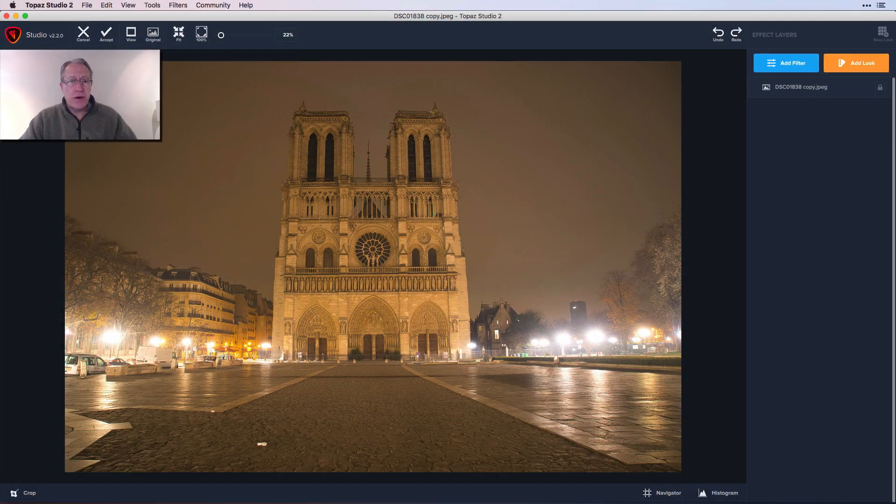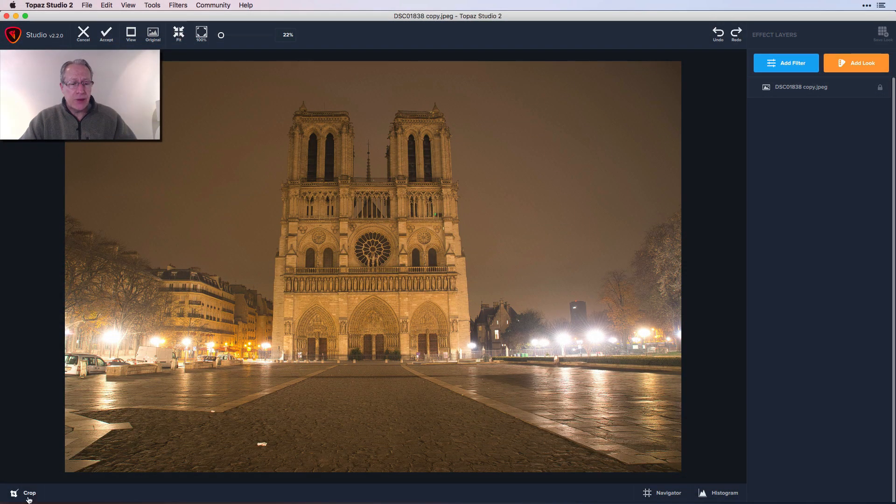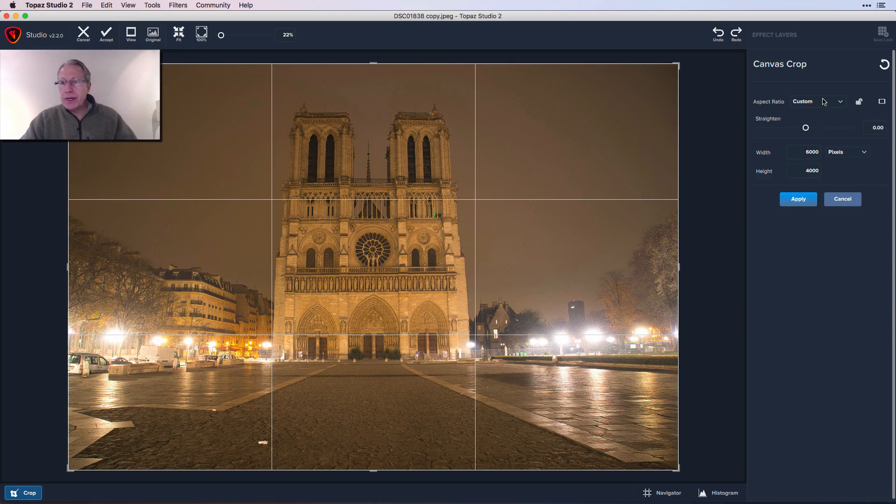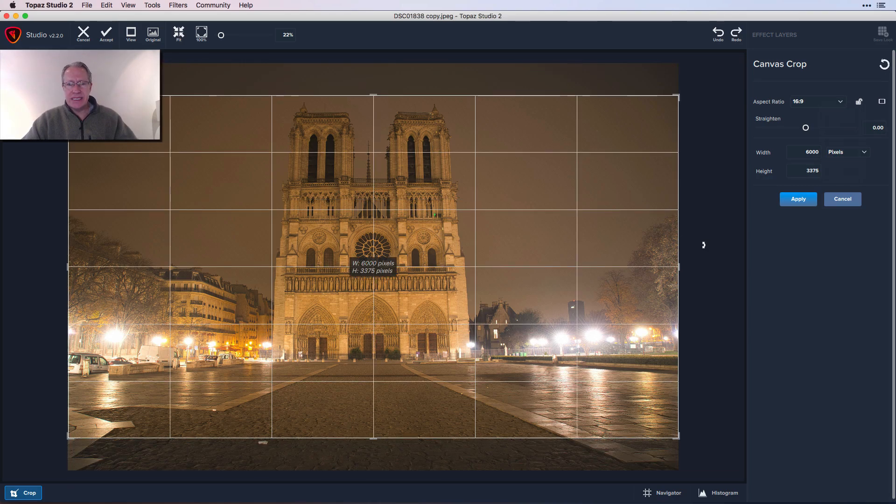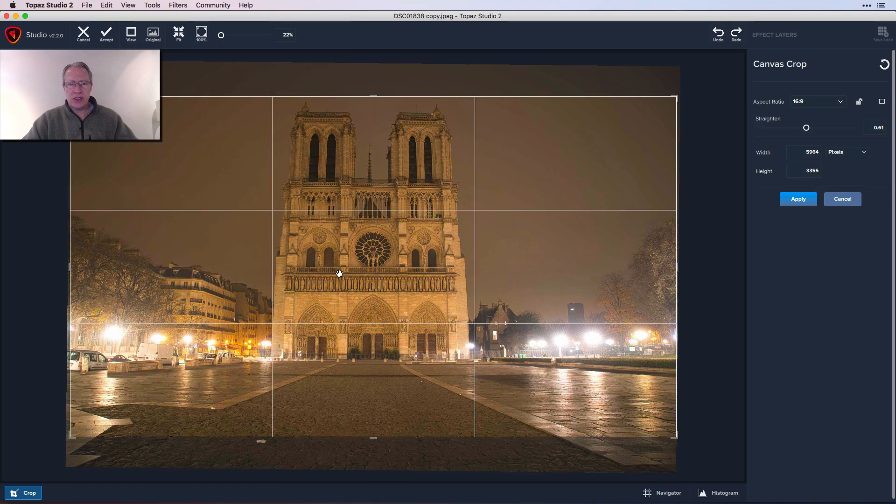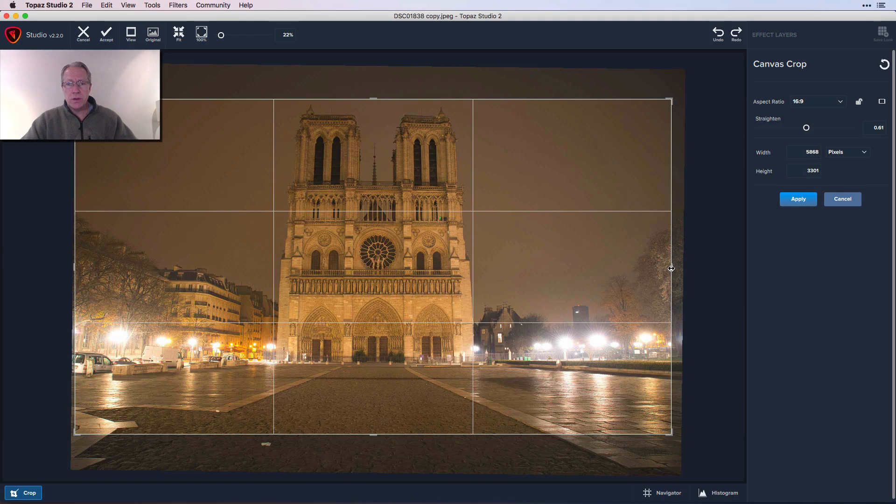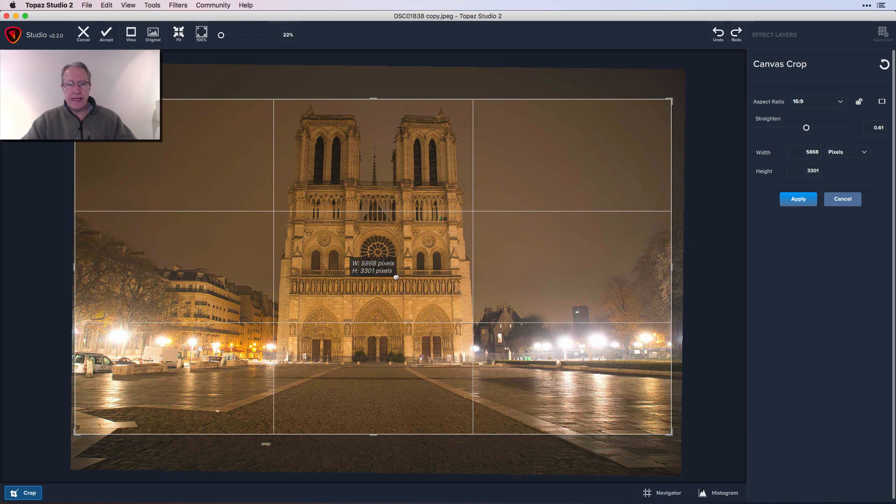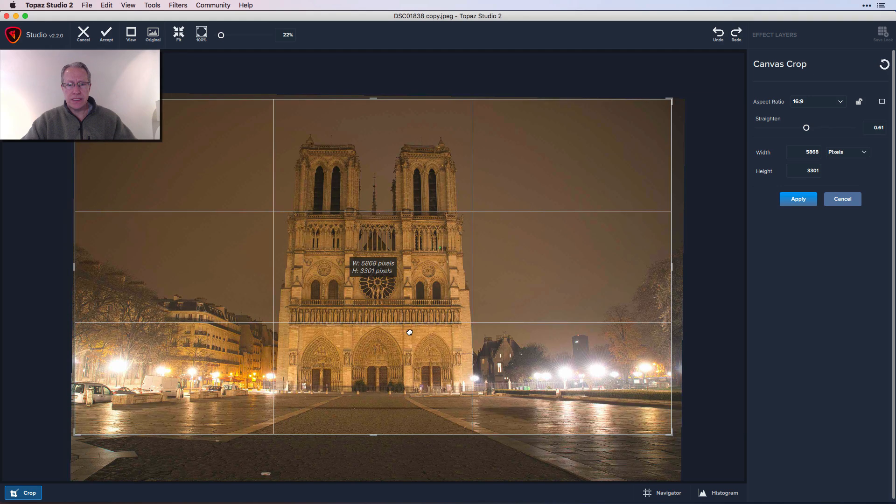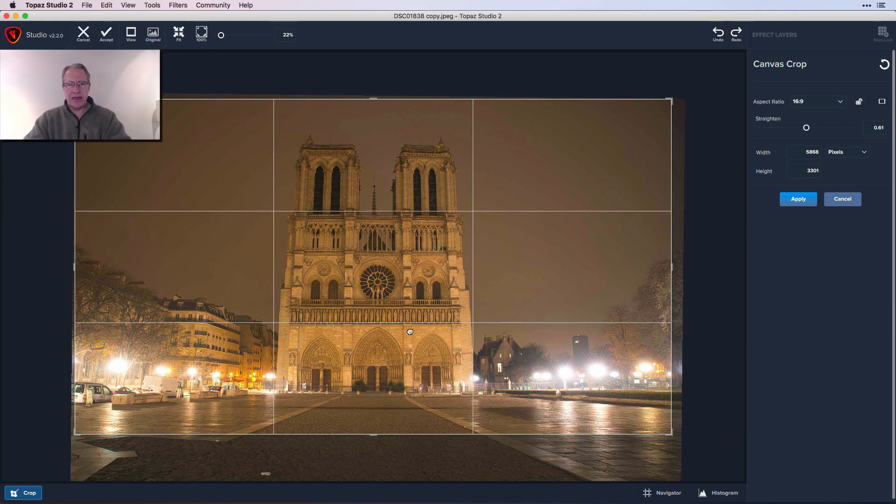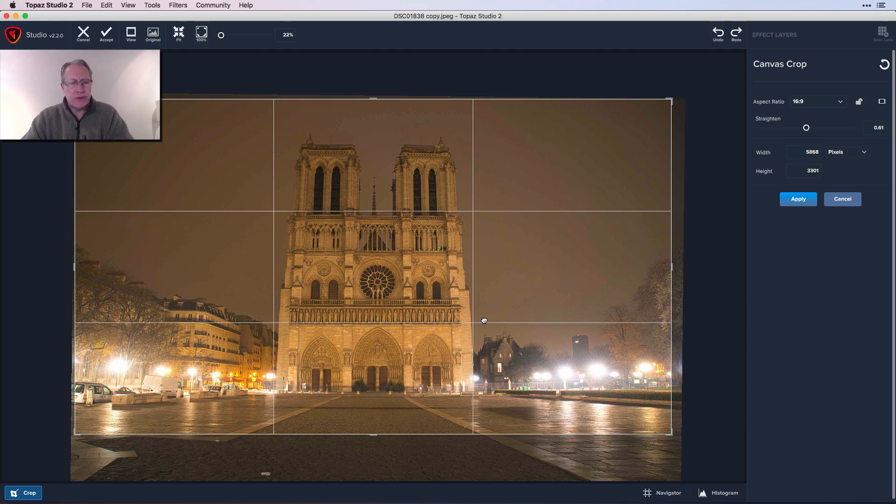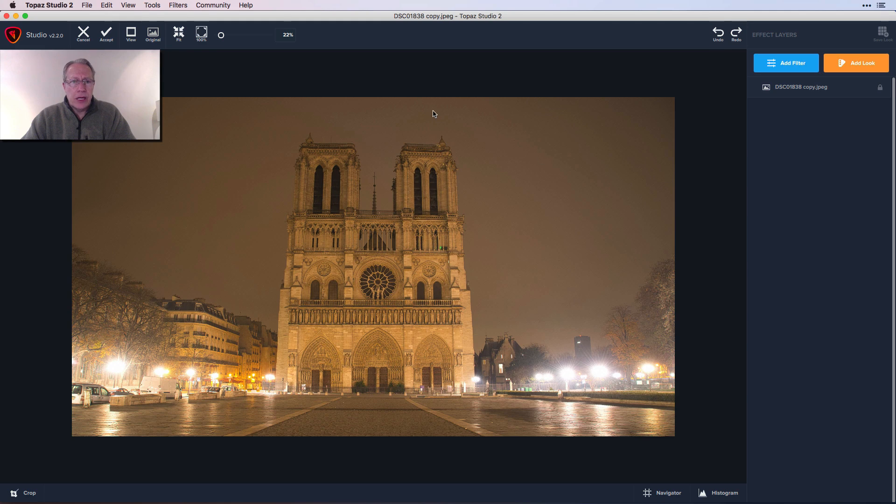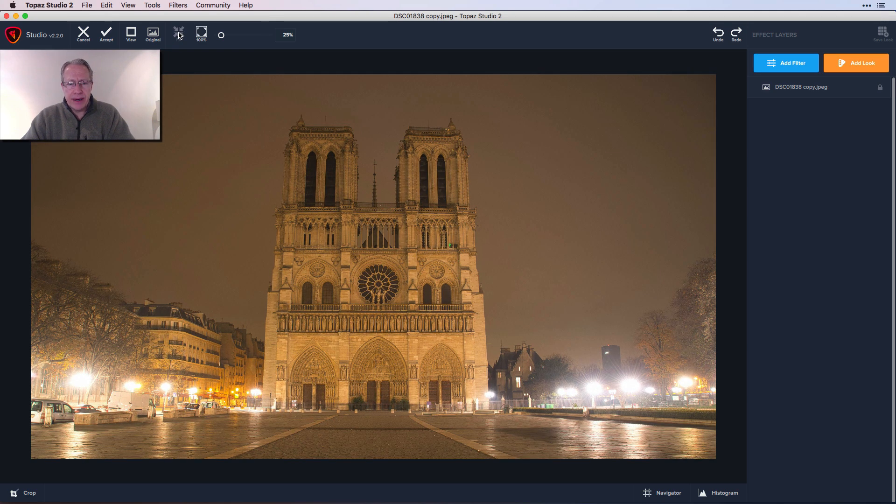Let's hop into it. Here's my base photo and the first thing I'm going to do is crop. I'm going to go with 16 by 9. I think it fits this scene. I need to straighten it and move that in a little bit. I want to get that about even. I think that looks about right. I'm going to say apply and there's my photo.